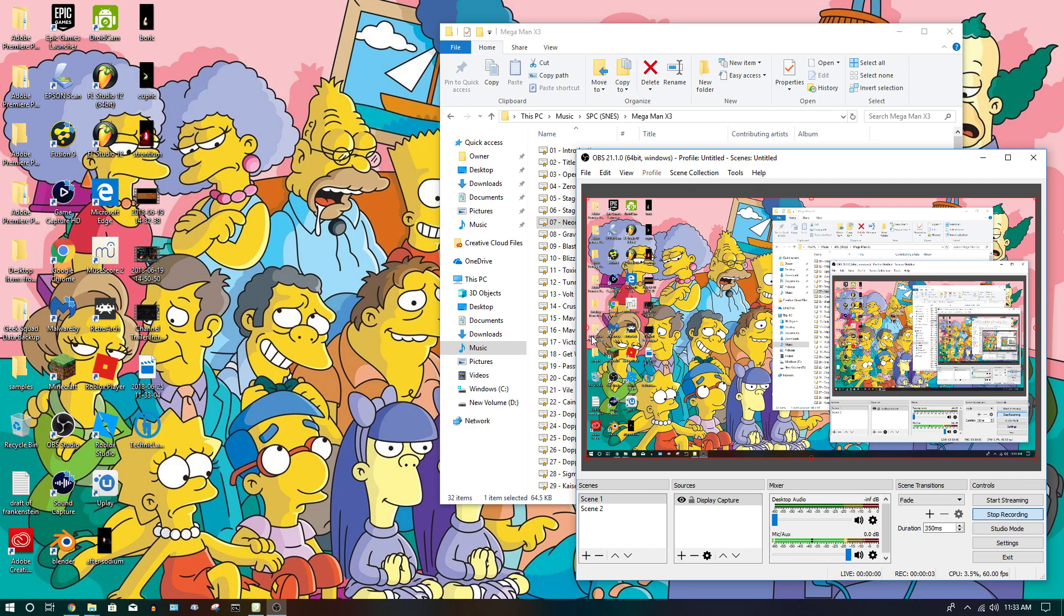Hey guys, Carlo here, and today I'm going to demonstrate how to rip Super Nintendo samples.